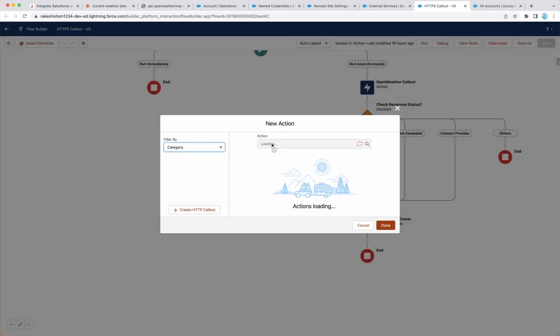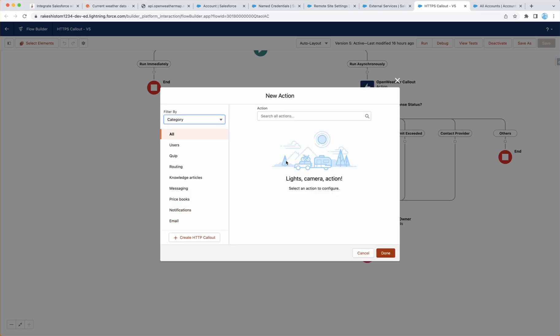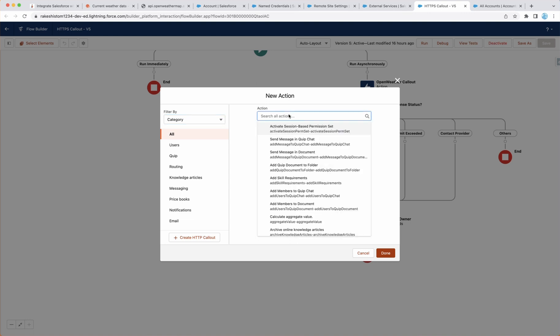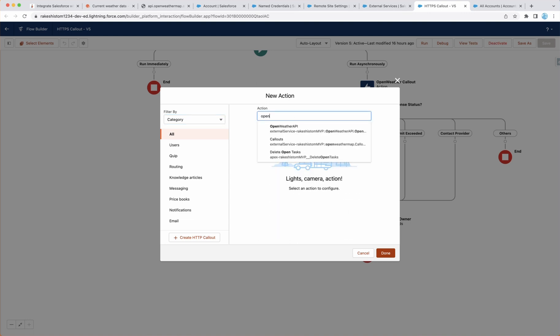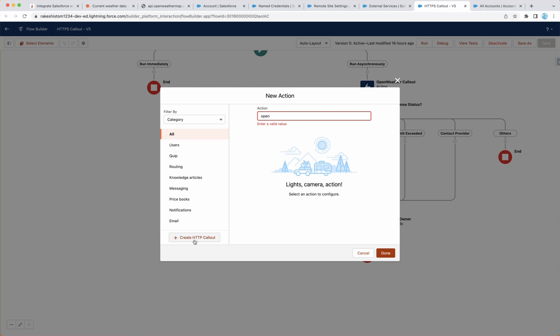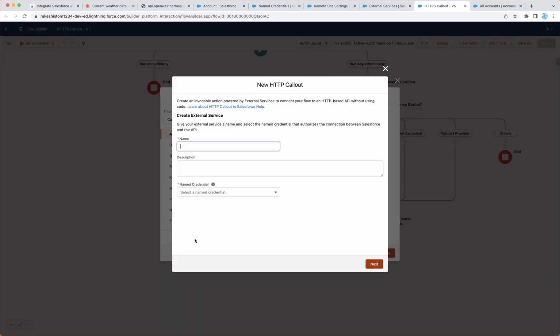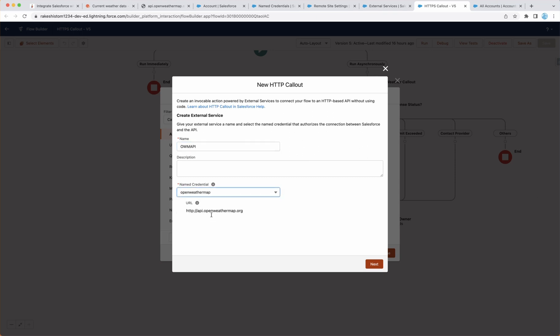Next, I can select my existing action that I configured, which is this callout, but I'm going to configure a new one. So click on create HTTPS callout. The first thing is you can give the name open weather map API and named credentials. So we already configured the named credentials. So go ahead and select it and you can see this is the URL. Good.